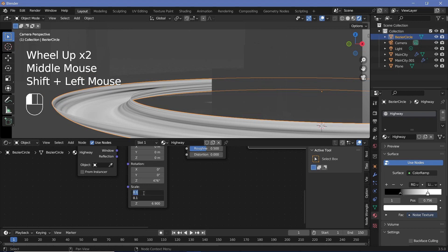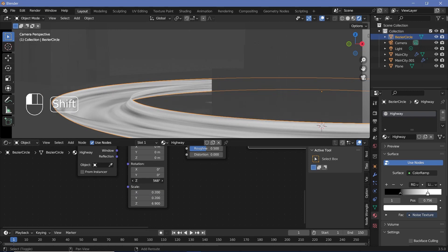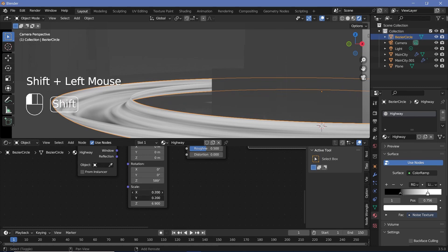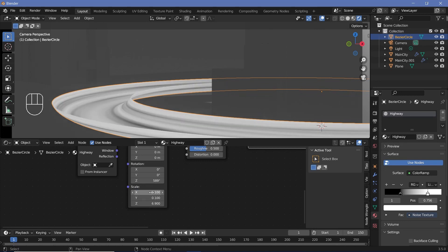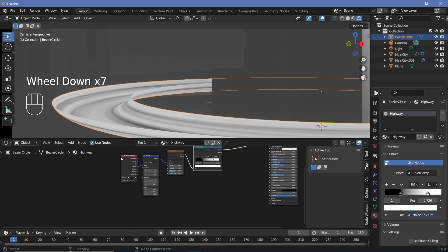The smaller you make the X and Y values, the longer each streak will be. The larger you make the X and Y values, the shorter each streak will be. I'm going to keep it at 0.1 because that looks fine for what I want to do.